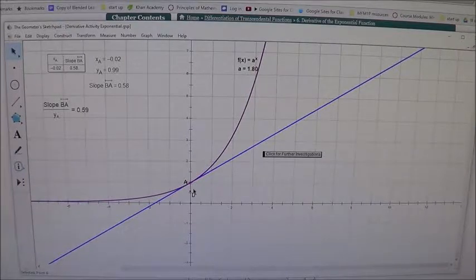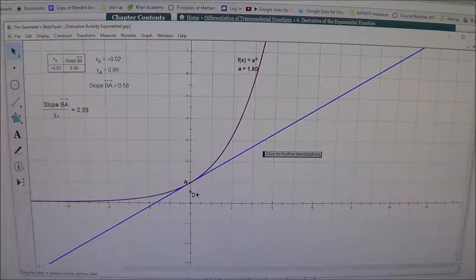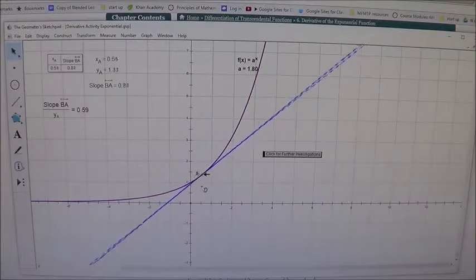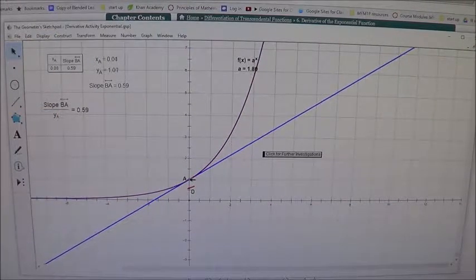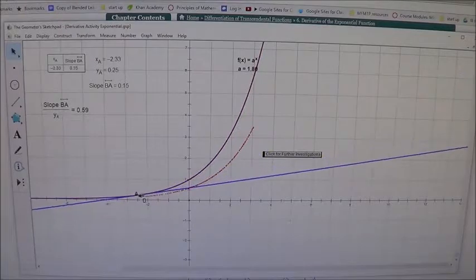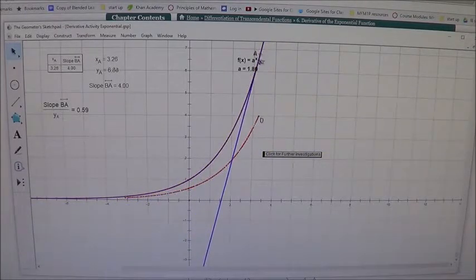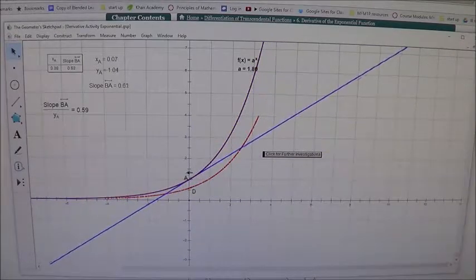I'm going to put on a trace and trace this derivative point, which equals the derivative value shown below. Here is a point A that I'm going to move along the curve. As I trace this, I can see what the derivative function will look like as I move the tangent along the curve. Notice it traces a similar type of curve as the exponential function itself.